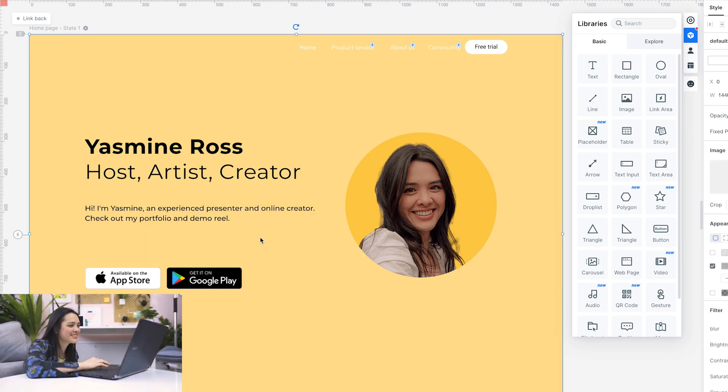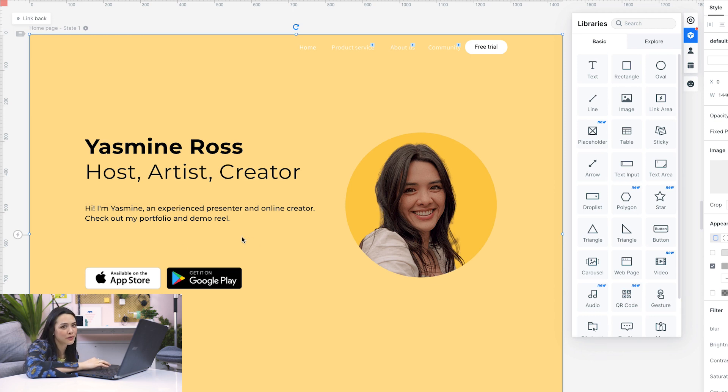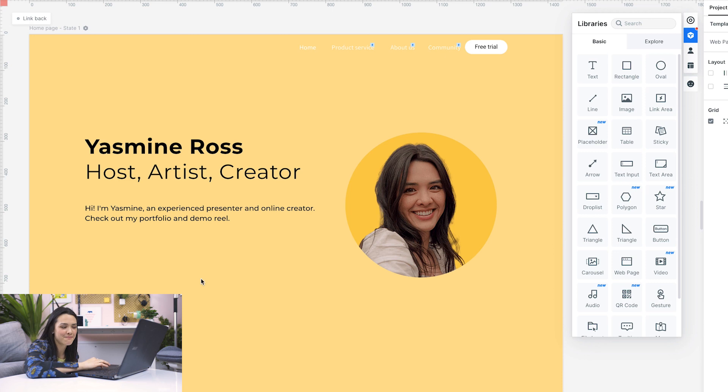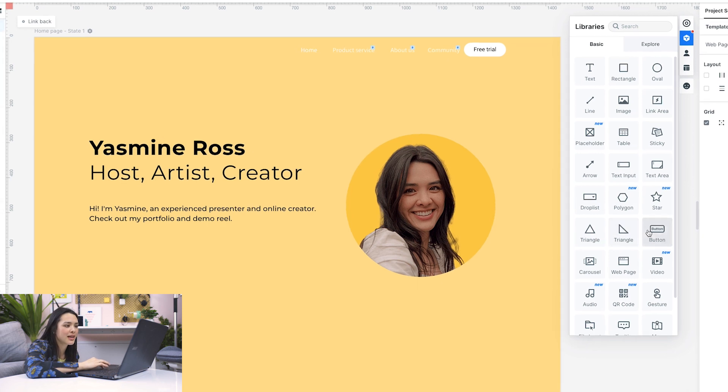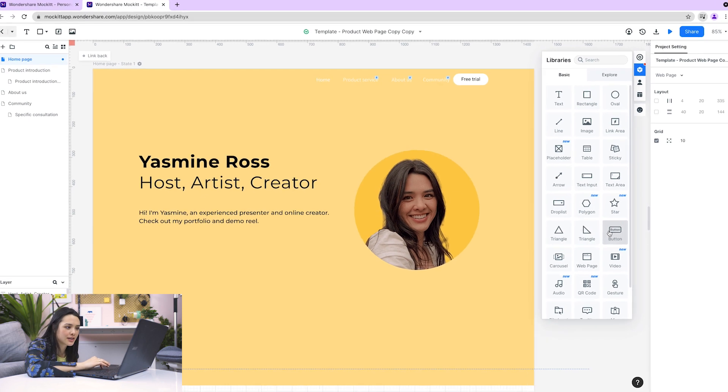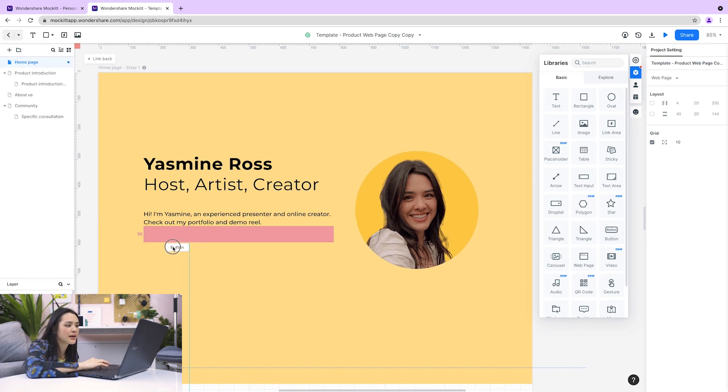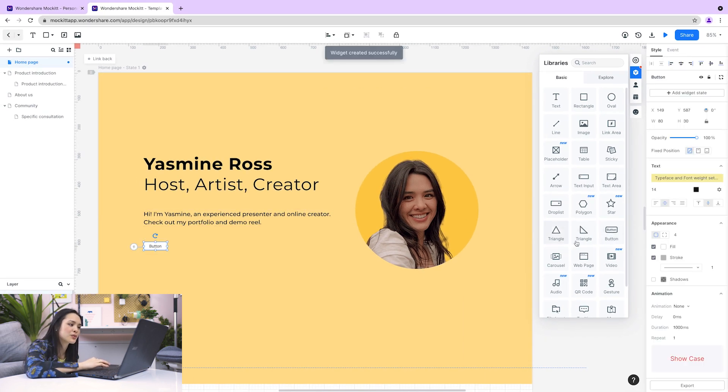Looking good. I might want to have different buttons here that lead to my resume and portfolio, but I'll delete these two because I don't really need them. At the side here, I'll click on the button and drag two of those over into my workspace.